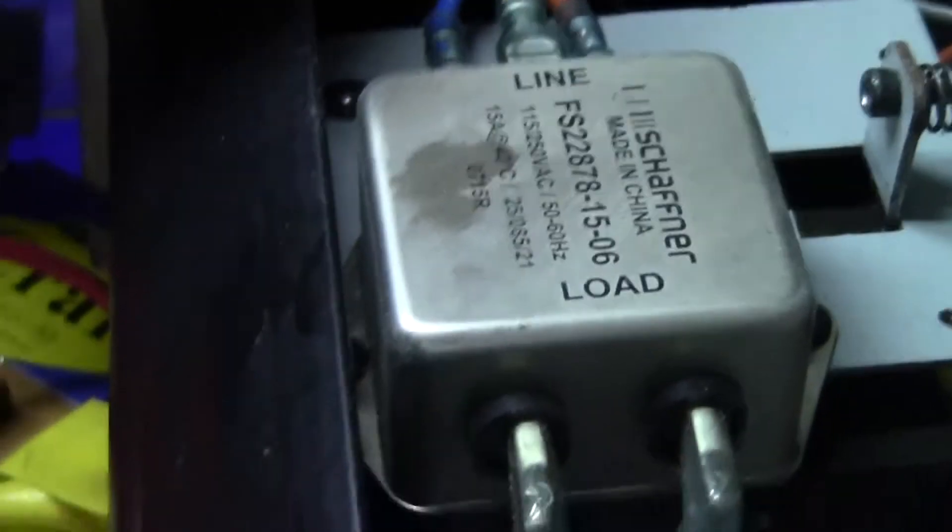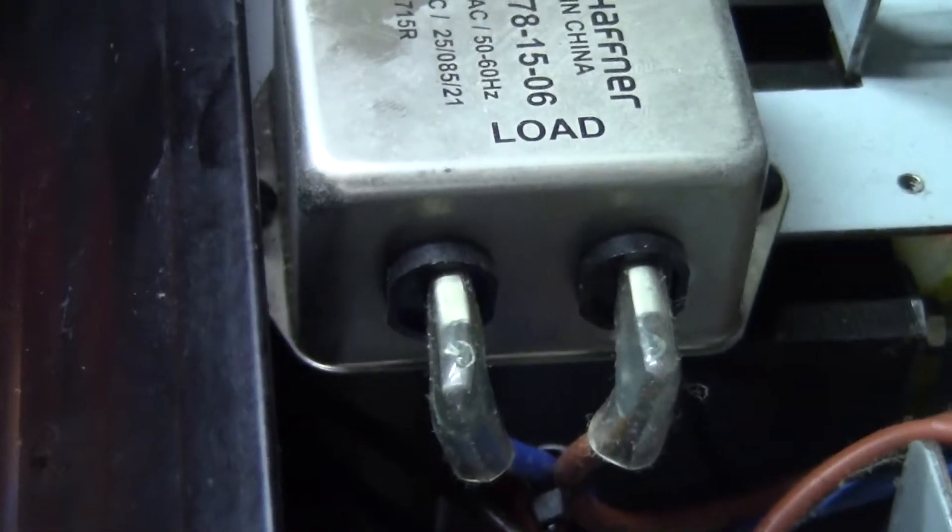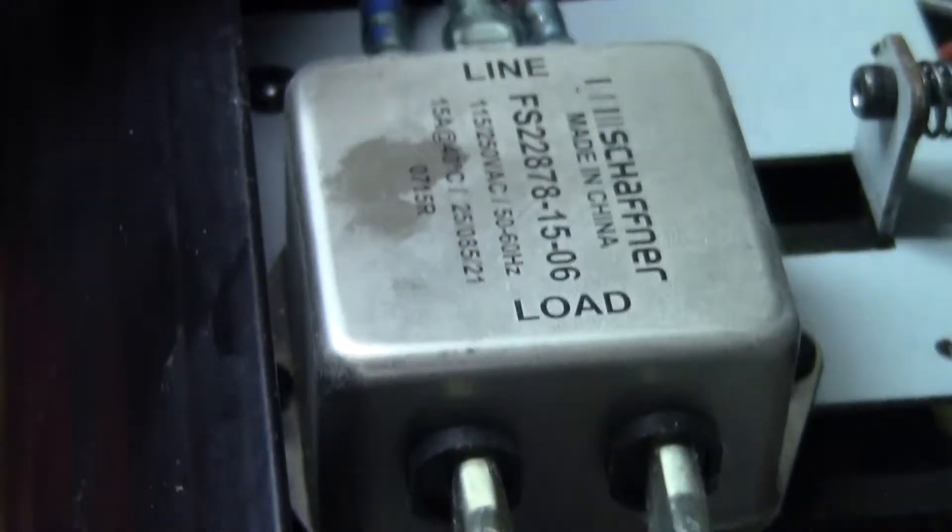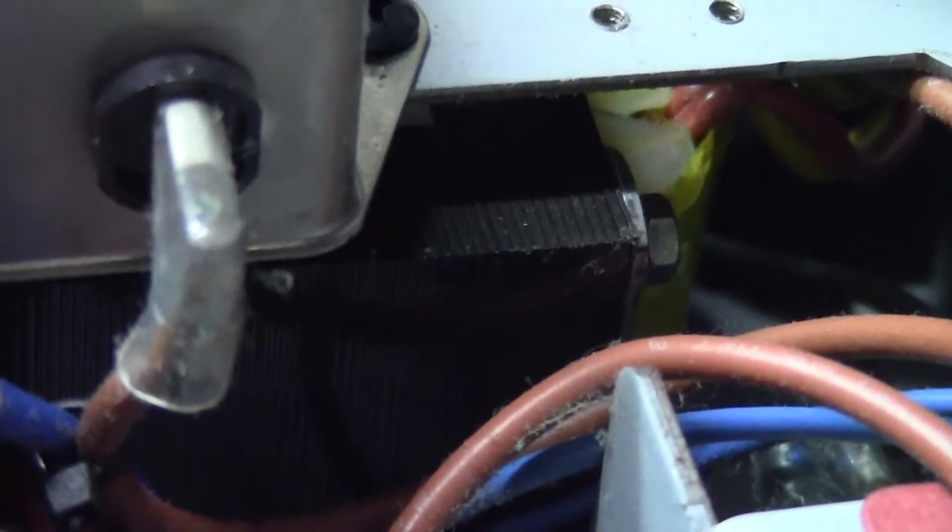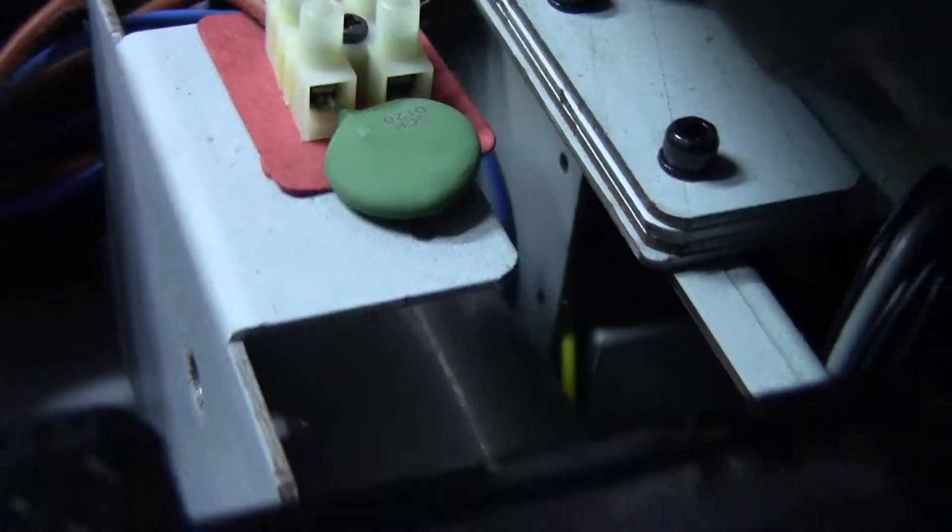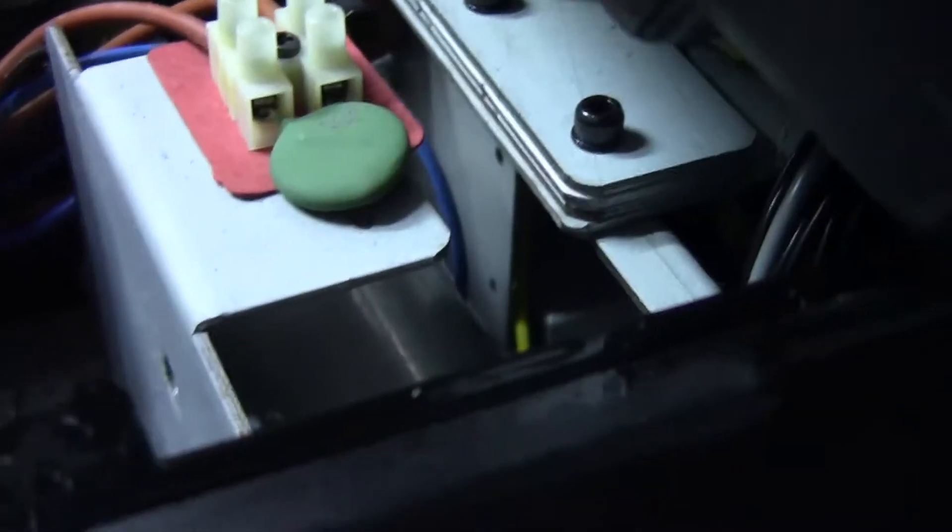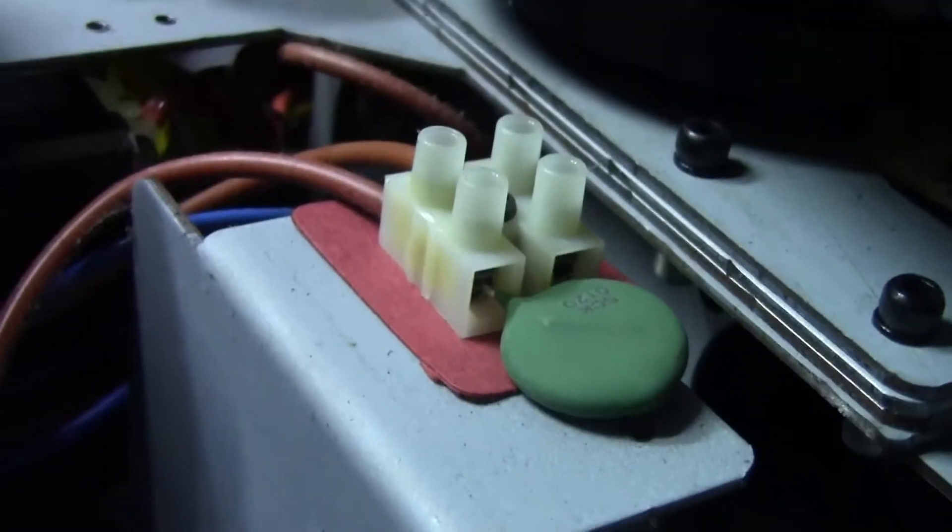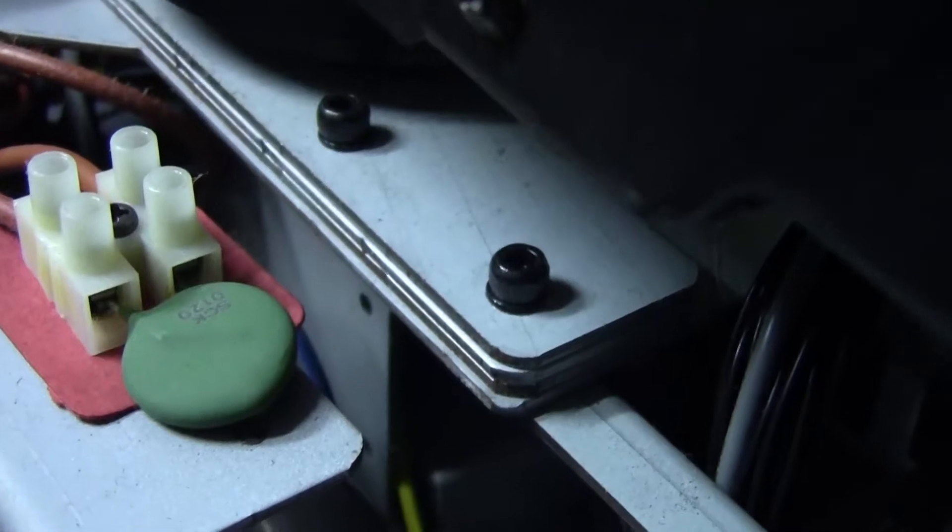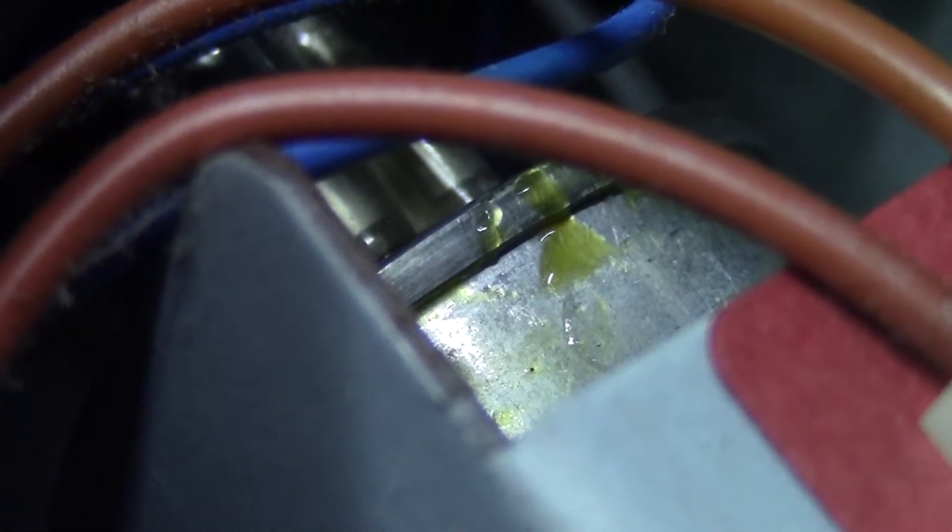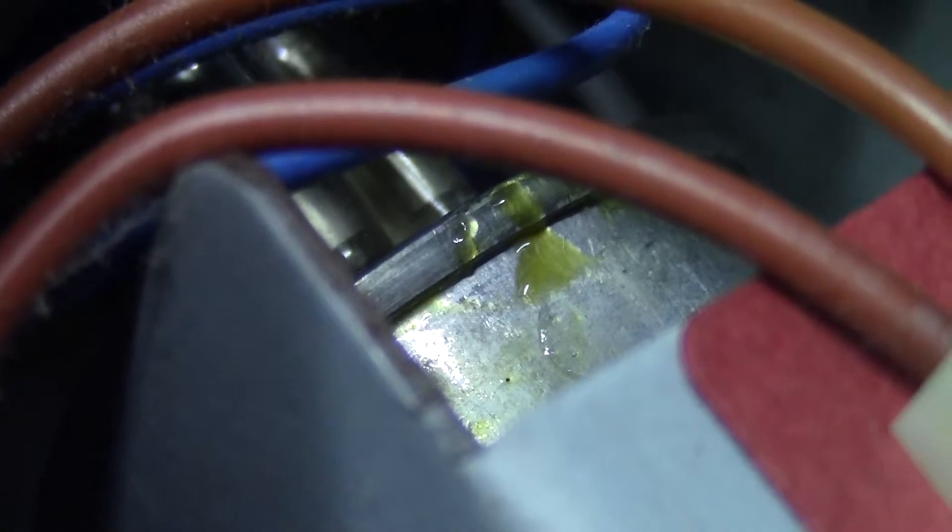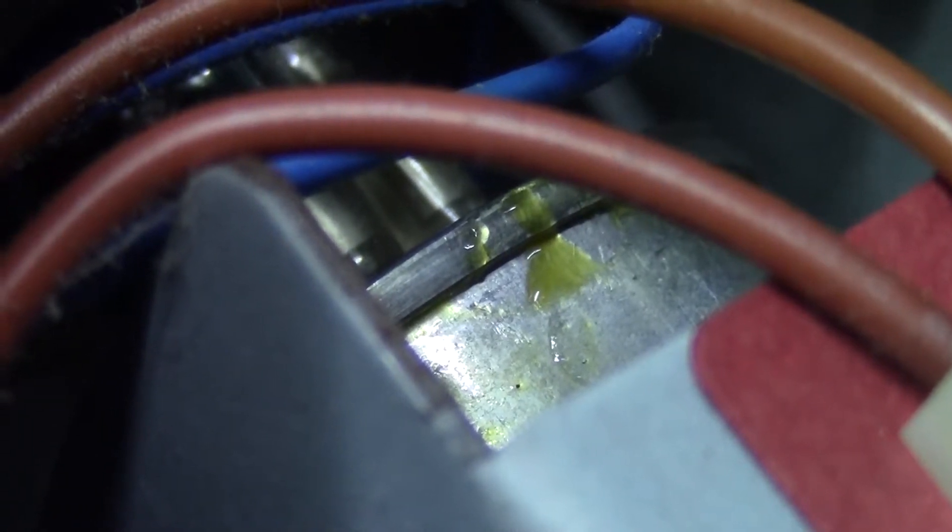So inside here we've got our EMI filter and it looks good. There's no signs of anything leaking out of there. Hiding under there we've got the control transformer, a little cap, looks like inrush protection there. If you look over here at the back of this main cap, we've got some leakage out of there. That's probably that stuff that we see all over the screws.